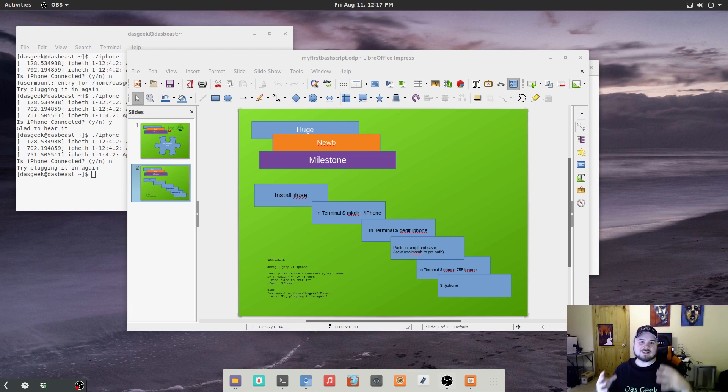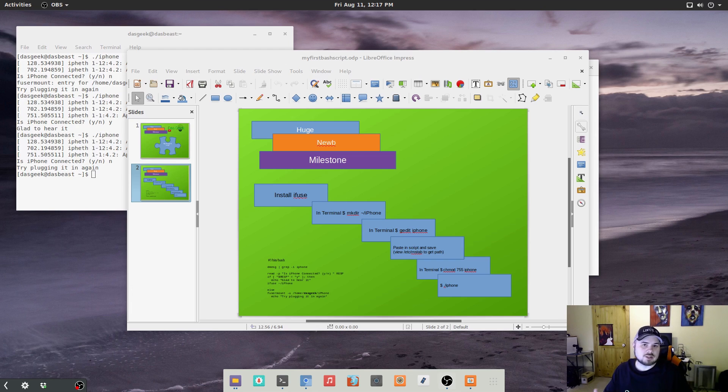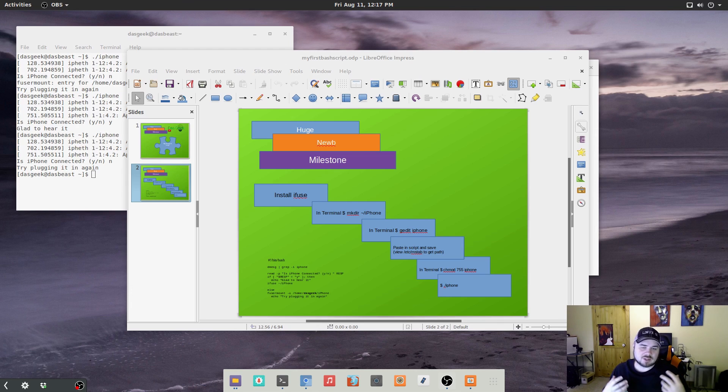Welcome to Dasgeek. So as you guys know, I've recently migrated over to Bodhi distribution, which I absolutely love using GNOME.